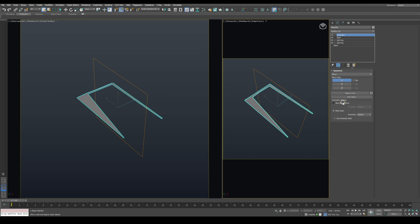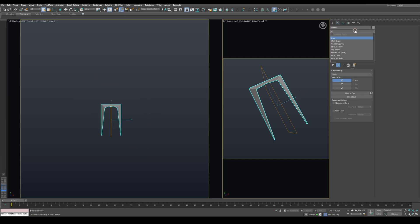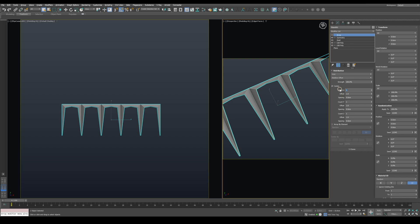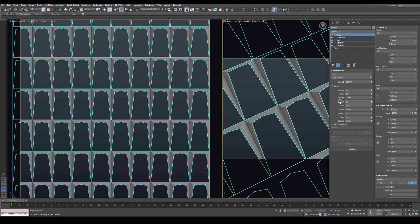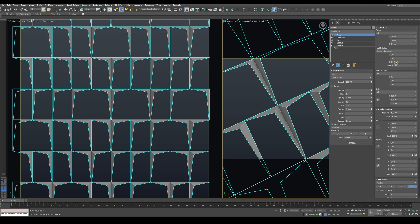Now apply an Array modifier. I'll check the Center option and increase the X and Y copies to 10. We need the array to use one element at a time, so enable the Array by Element option. In the Transform tab, switch Local Rotation to Random Increment and set the Z-axis value to 180 degrees. And that basically completes this facade.